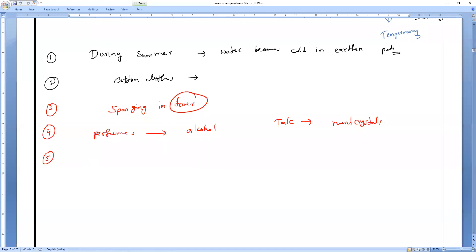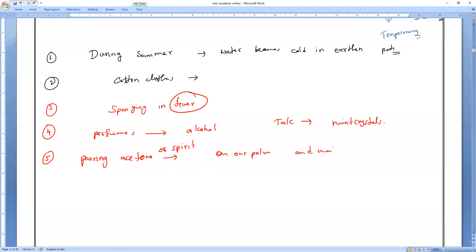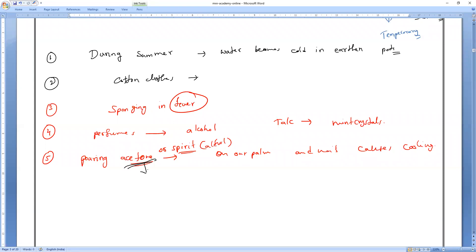Next, perfumes contain alcohols and talcum powder contains mint crystals — these all evaporate and cause us cooling. Also, pouring acetone or spirit on your palm: if you go to a chemistry lab and pour acetone on your hand, it evaporates very fast, making your hand feel cool. Acetone and spirit have a low boiling point, so they evaporate more quickly, and more faster evaporation means more cooling.